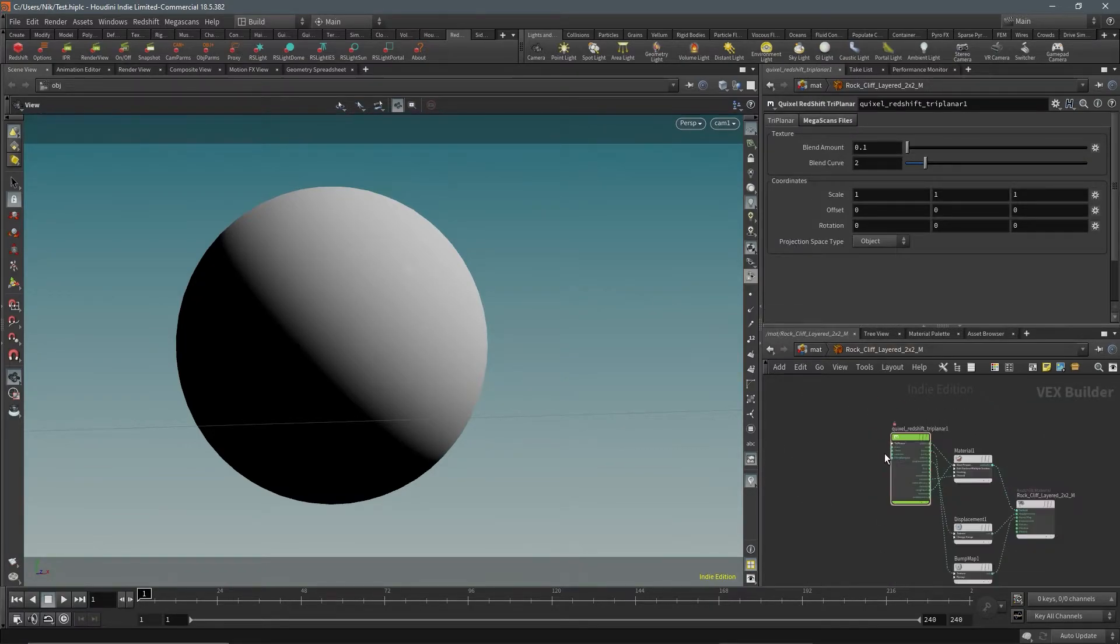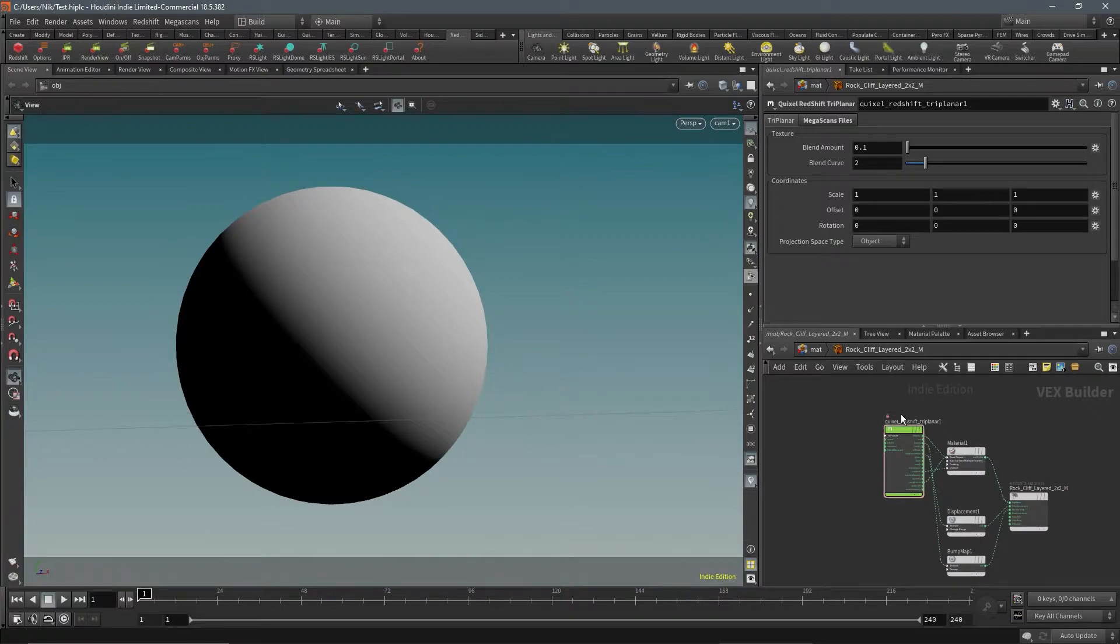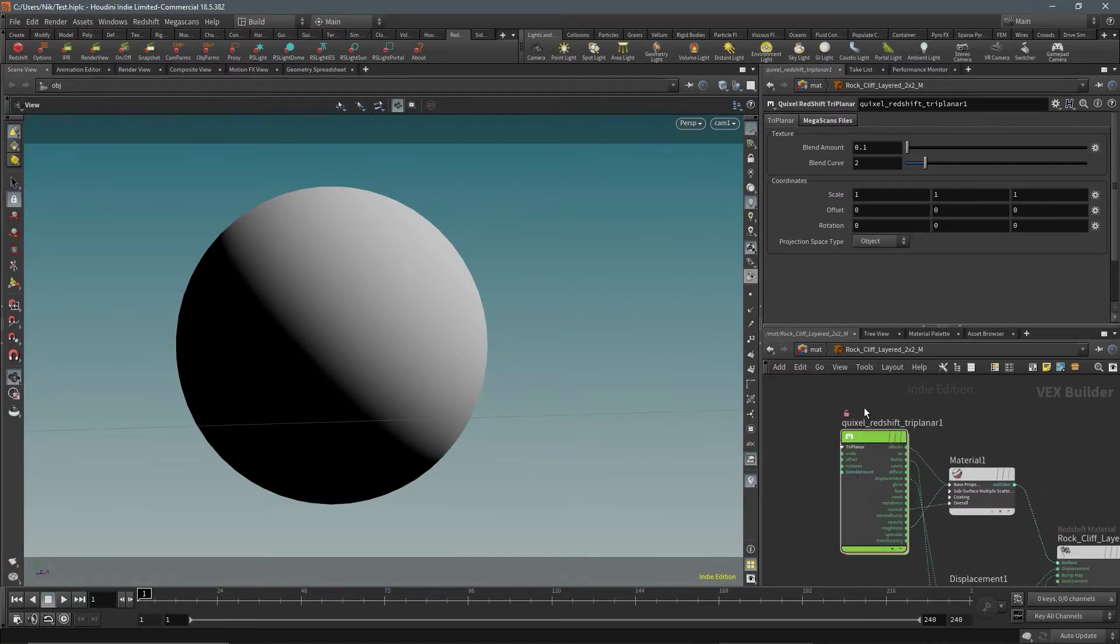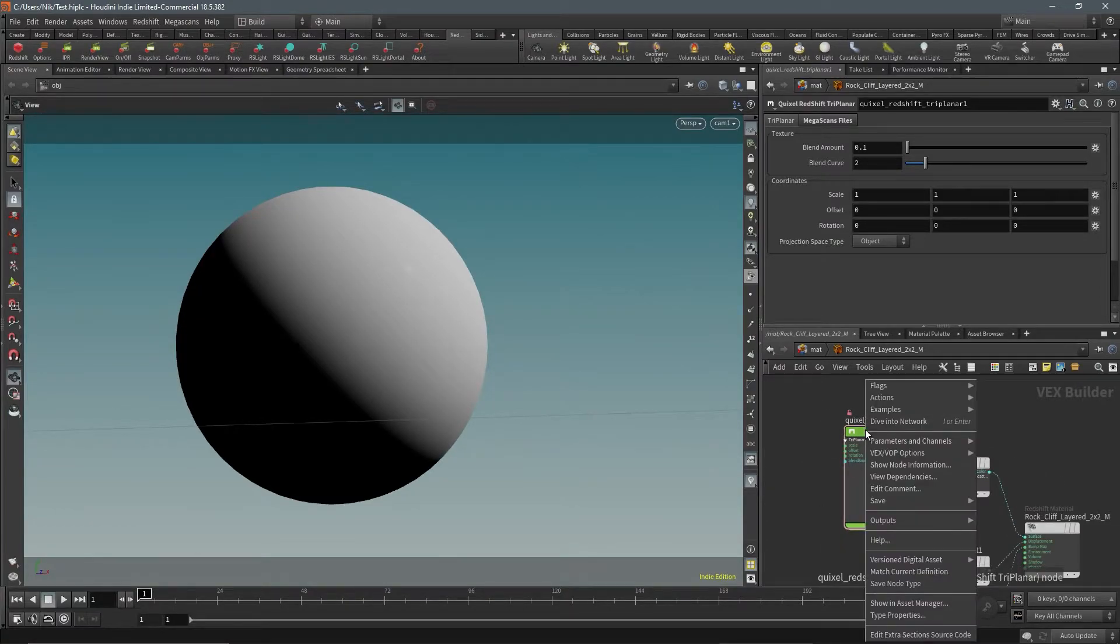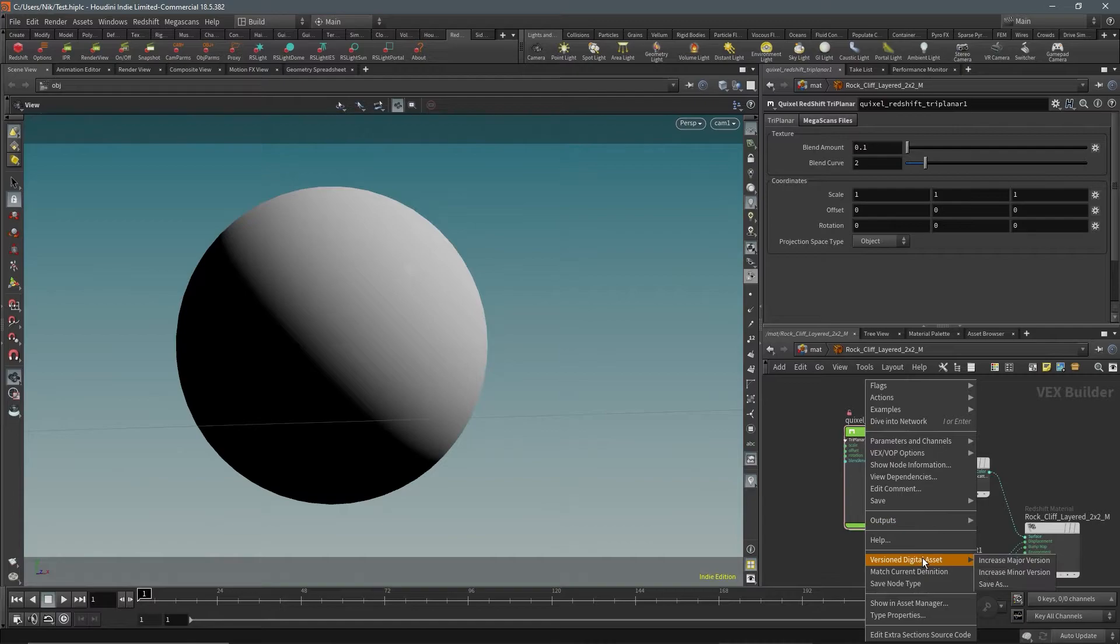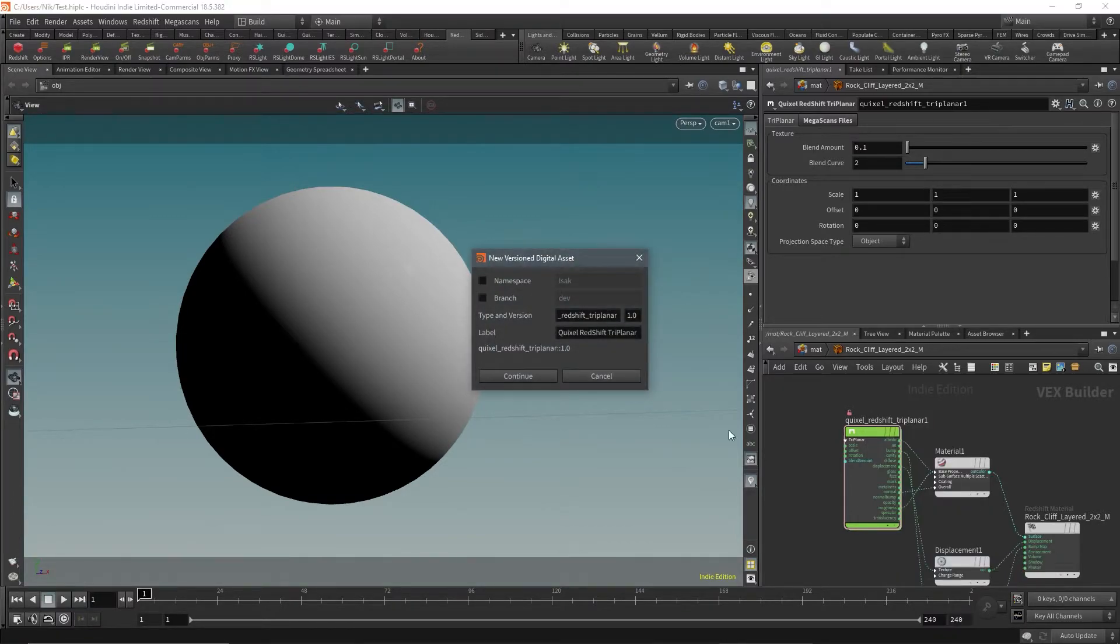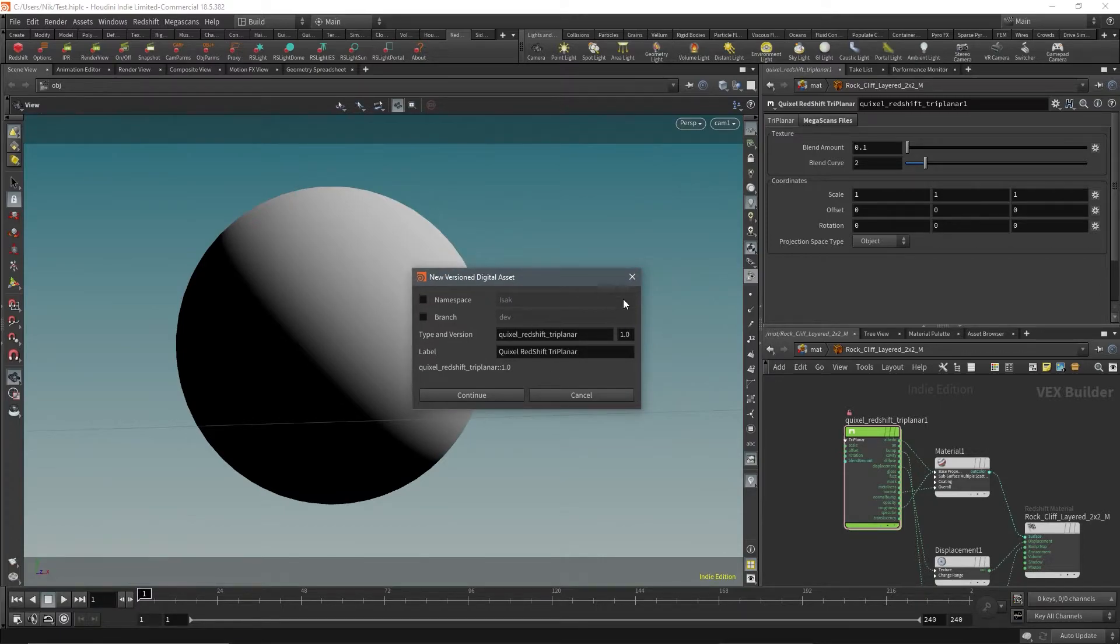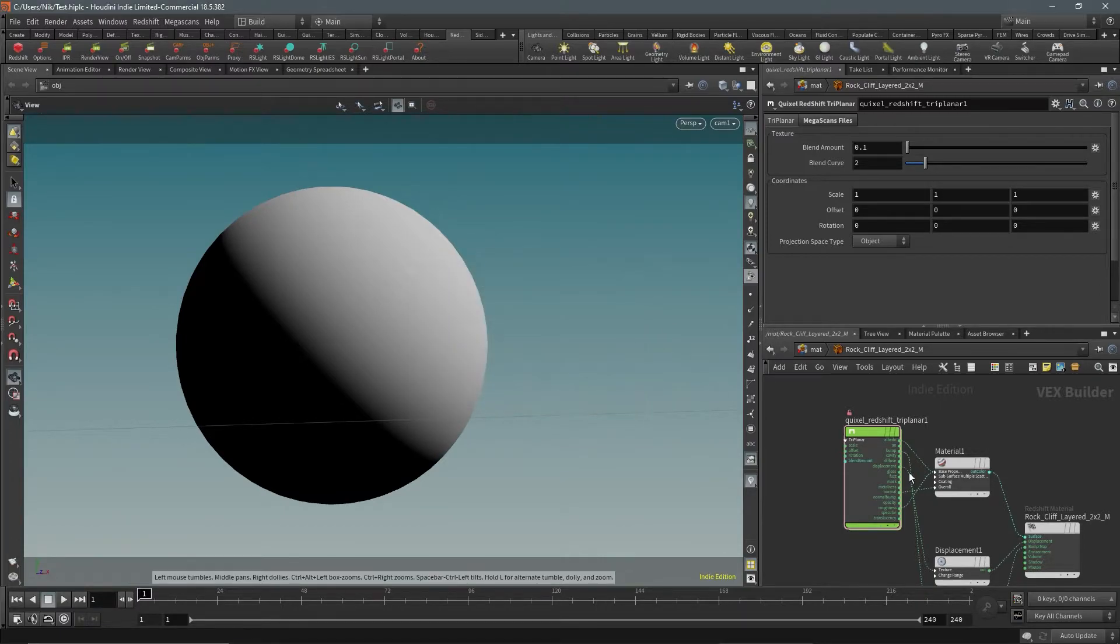We're going to right-click, versioned digital asset, and then save as. Since we want to back up just in case, let's do increase minor version.